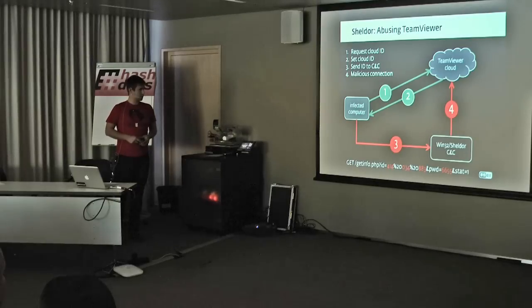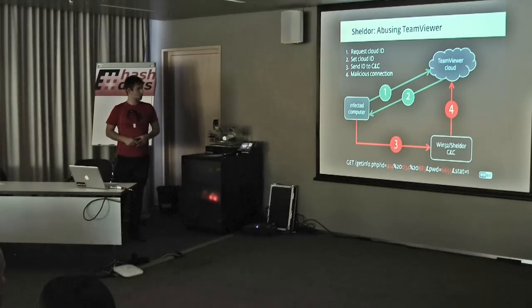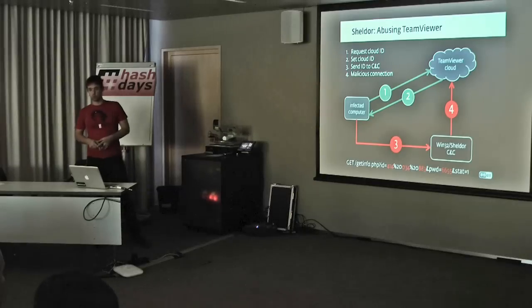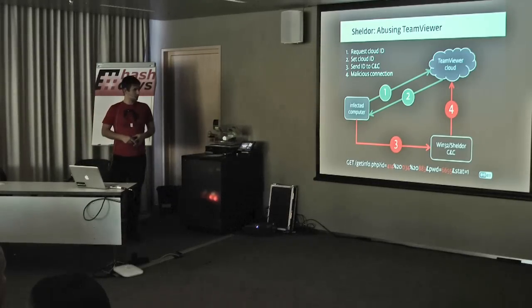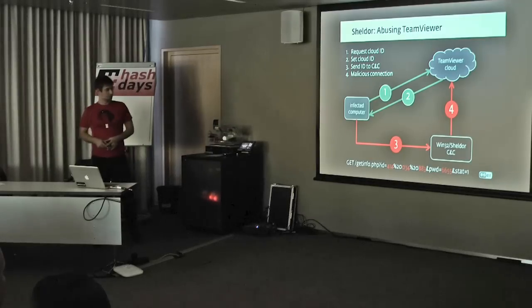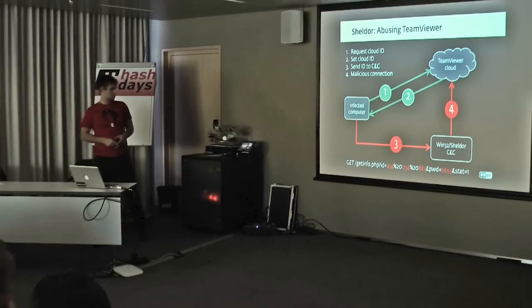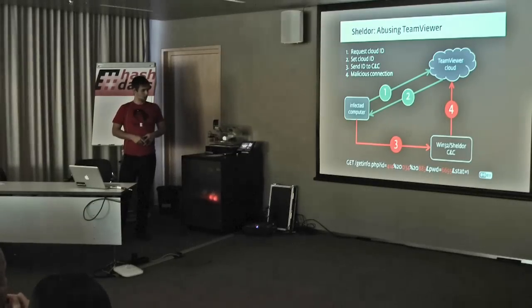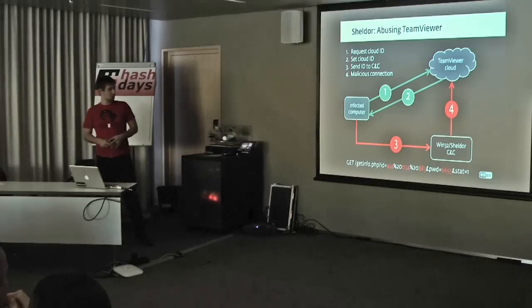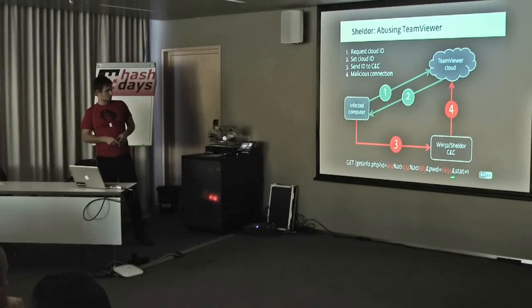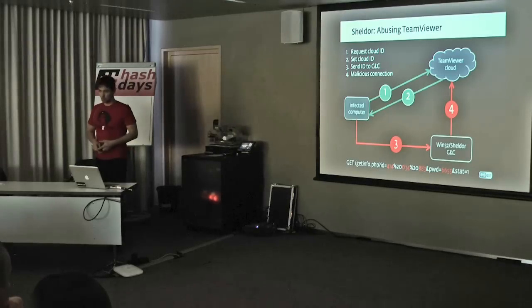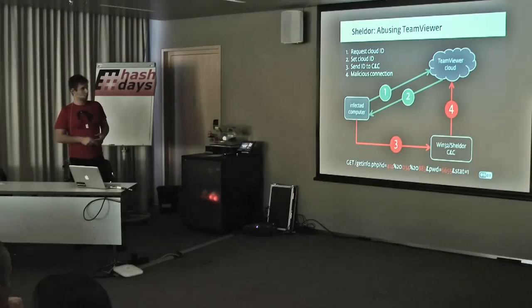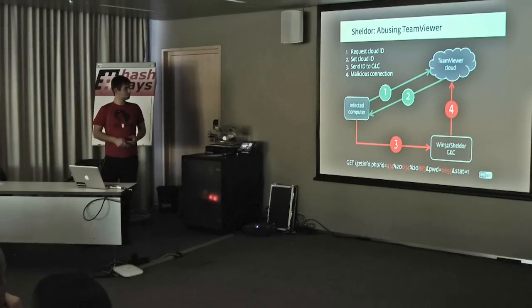This illustration shows how the TeamViewer connections work. First, the infected host would contact the TeamViewer cloud to request the cloud ID. The cloud would reply. Then this ID will be set on the client. Then the infected binary will connect to the Shell-DOOR CNC and send the TeamViewer credentials to the attacker. Once he has that, there's nothing standing in his way to connect to the computer via the TeamViewer infrastructure.